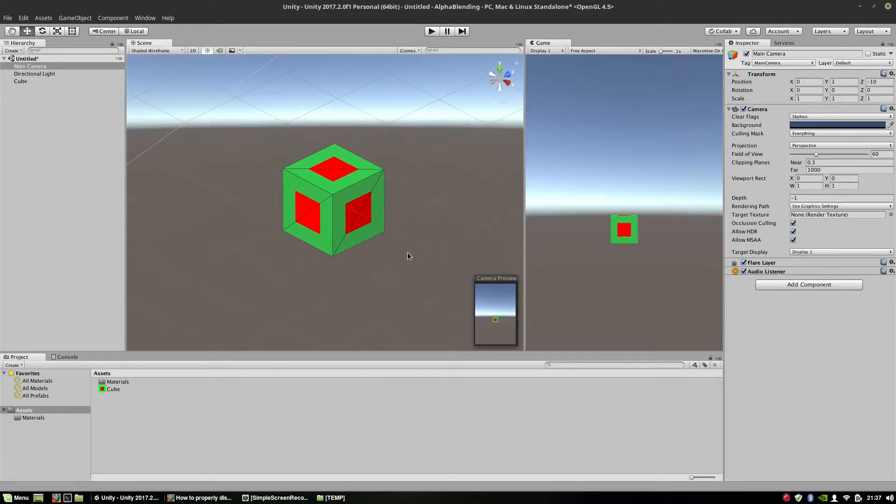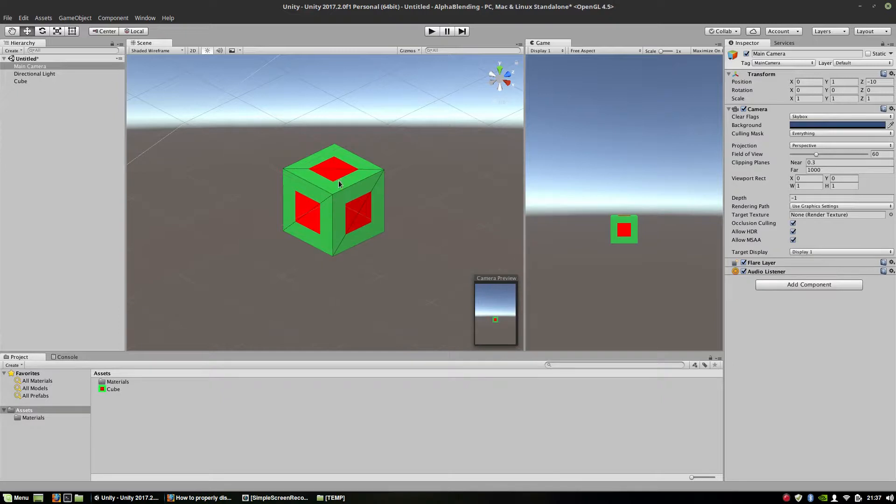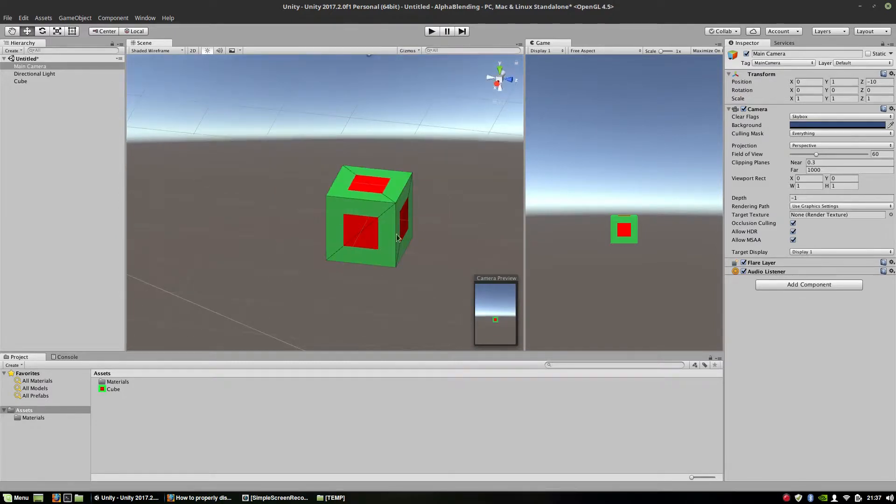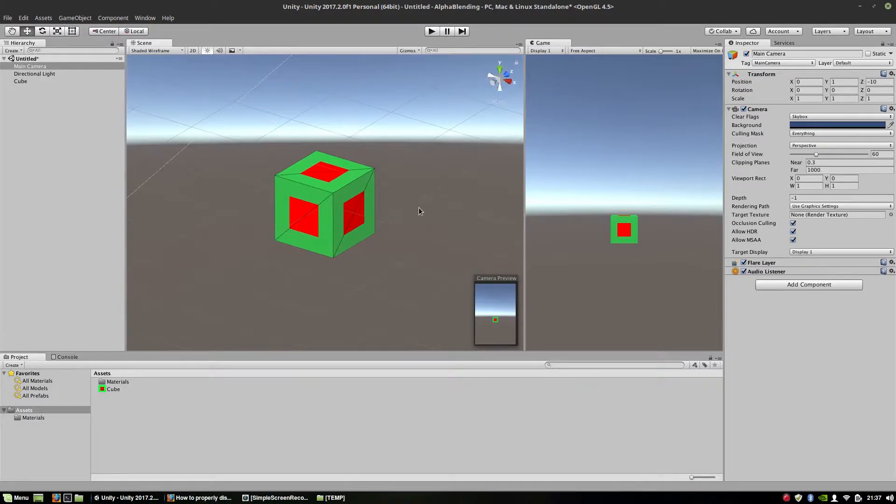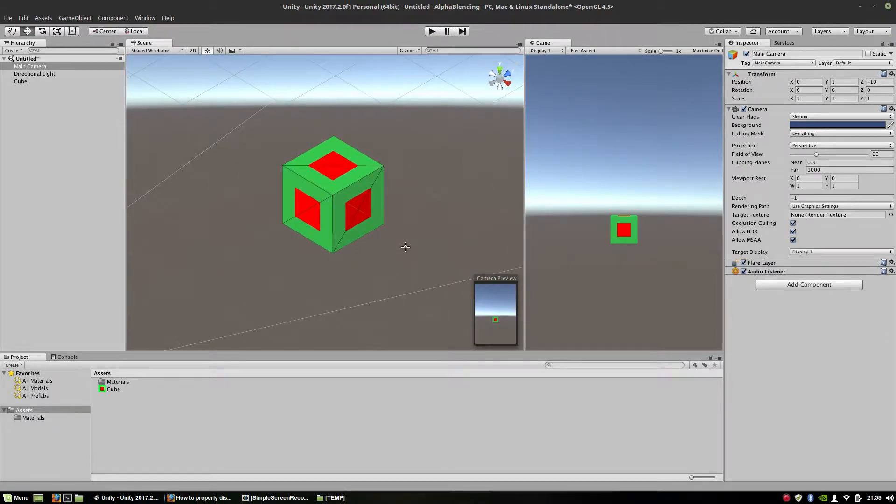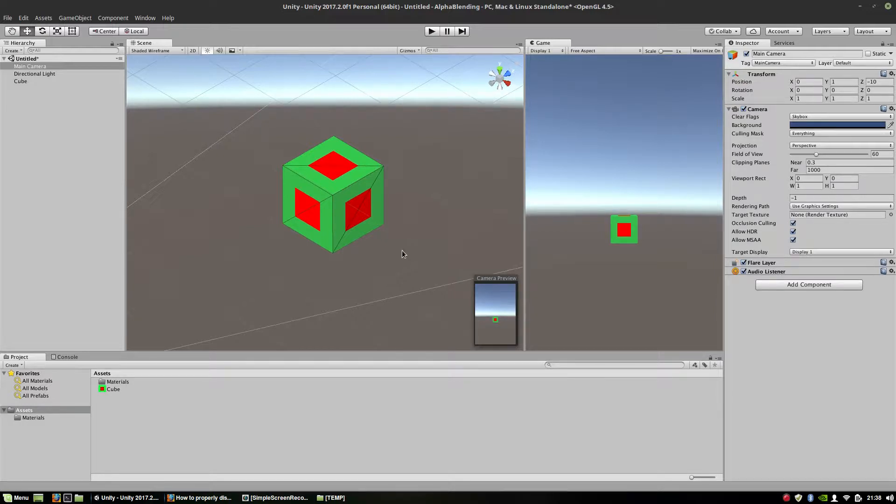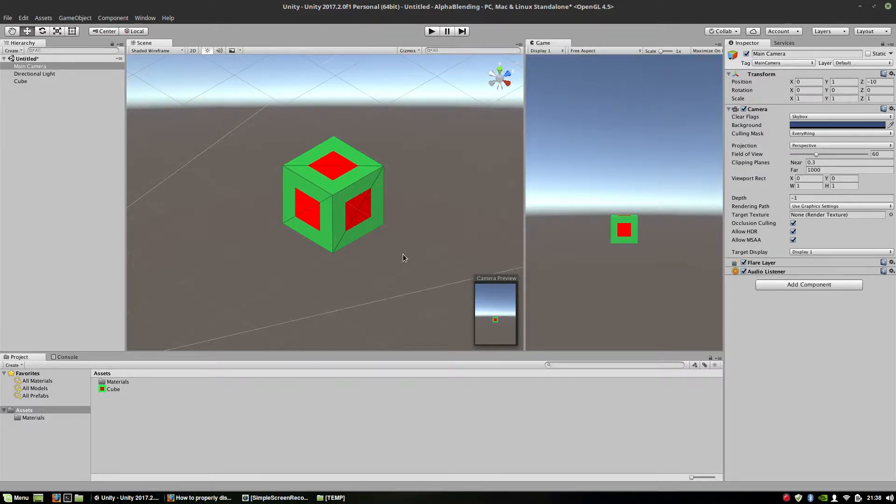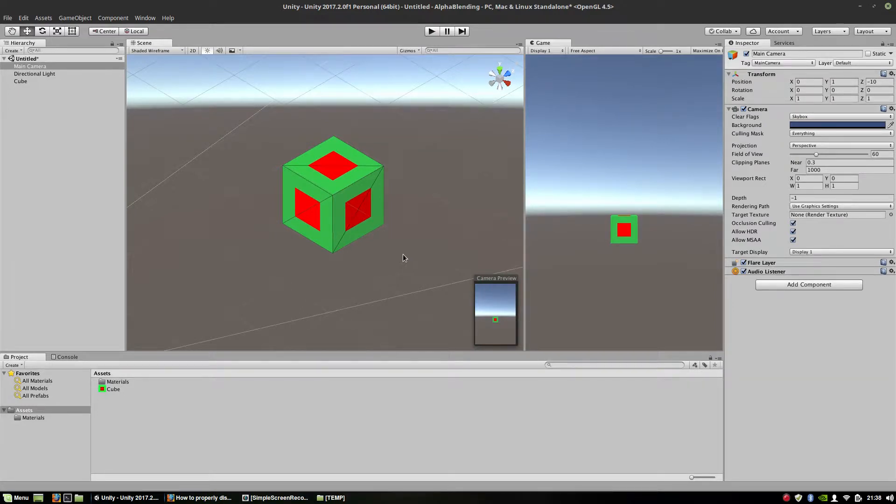Another problem is that probably there is Z buffer writing turned on. So those triangles, if they are being rendered first, they are writing to the Z buffer values that those triangles cannot pass. And this is another reason why it cannot be displayed. So if you want to properly display a semi-transparent object, you have to turn off culling, turn off Z writing, and make a Z test in order to display semi-transparent objects correctly with reference to already existing opaque objects on the scene.